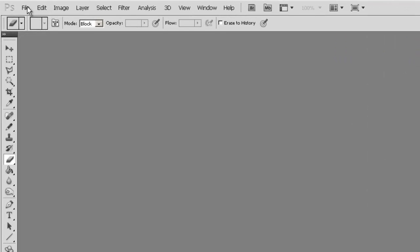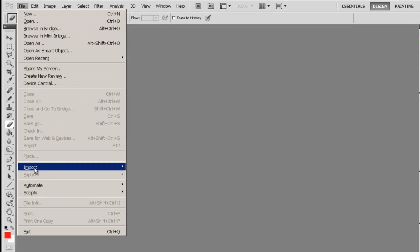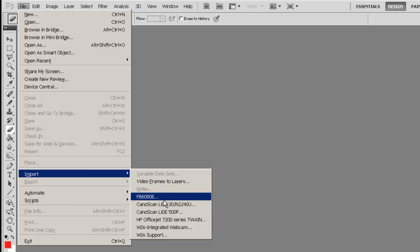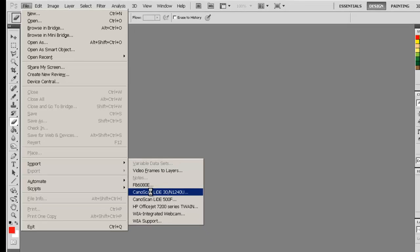I usually like scanning within the Photoshop application. The import function is hidden under the file menu. If we scroll down and go to Import, you can see all the scanners I use at different times. Currently I have the Canon LID 30 connected to my computer, so I am going to select that option.